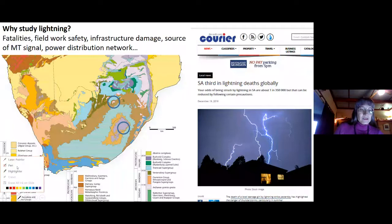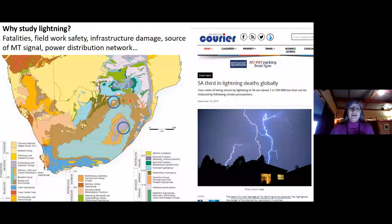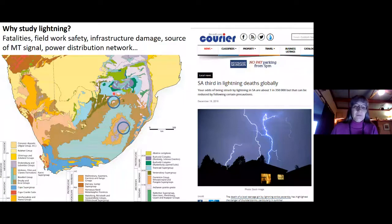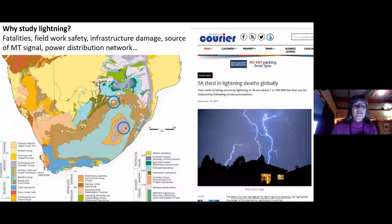We're going to look at two different sites: here's the Vredefort impact structure just south of Johannesburg, and also we will be looking at Lesotho, shown here in this area near the Sani Pass.